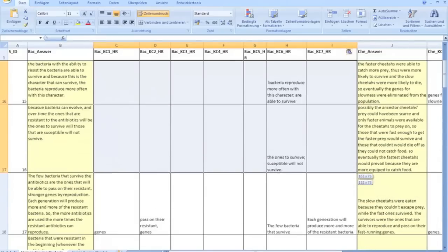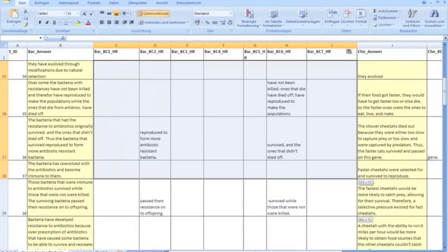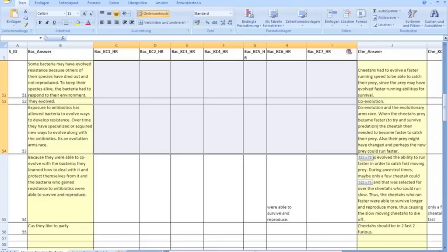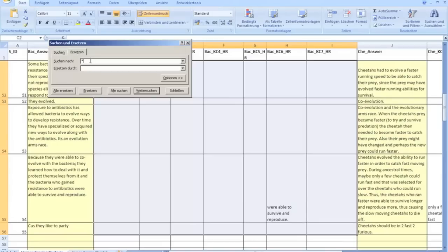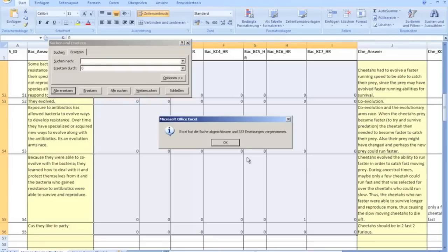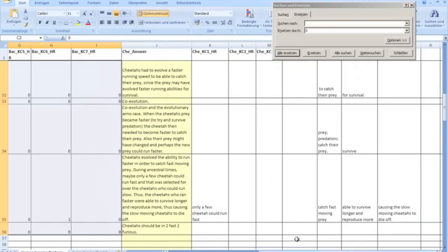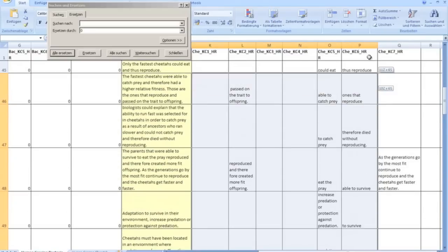We will select all the cells with the ratings and we search for any text and replace it through a 1, and we search for no text or no entries in the cells and replace it through a 0. And we will do the same with the array for the cheetah item.